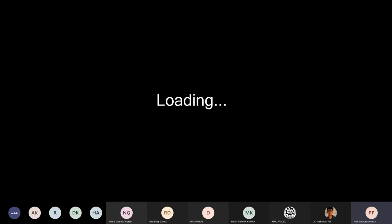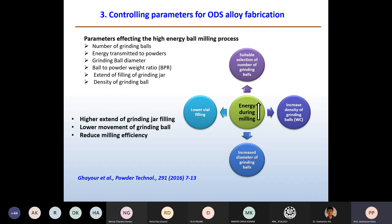During the collision itself, increasing the diameter of the grinding balls is one way to increase the energy during ball milling. Higher extent of grinding jar filling and lower extent of grinding balls are two factors that reduce milling efficiency. In this model, you can understand what factors need to be controlled so that the efficiency of ball milling or particle fragmentation can be enhanced.